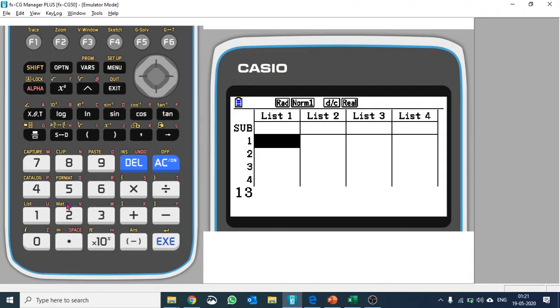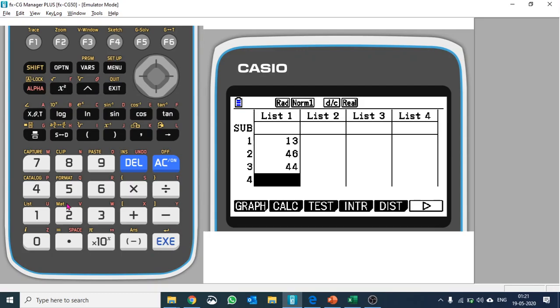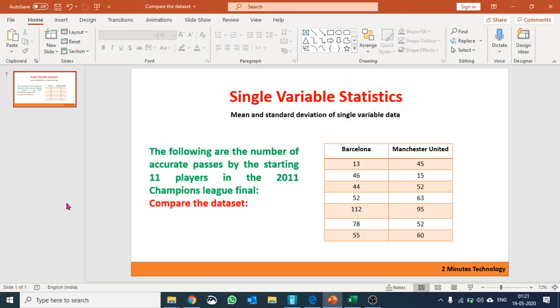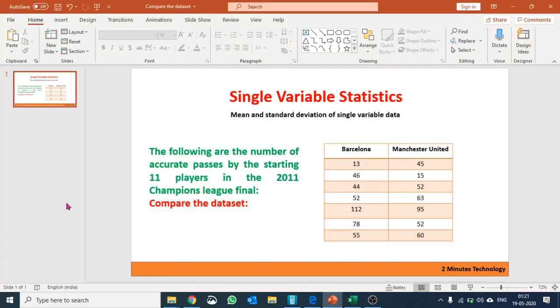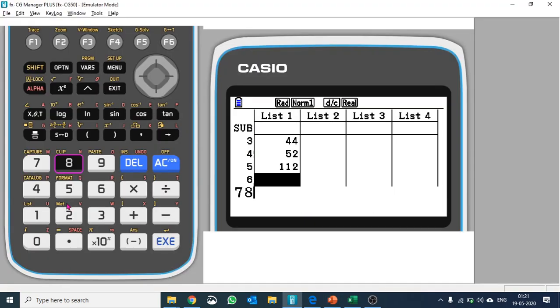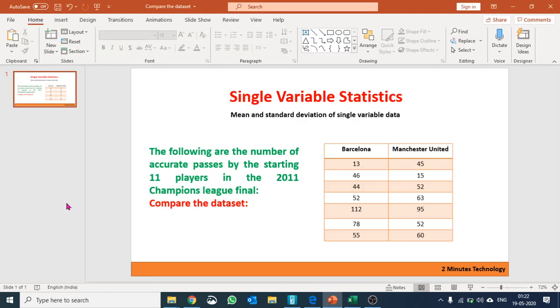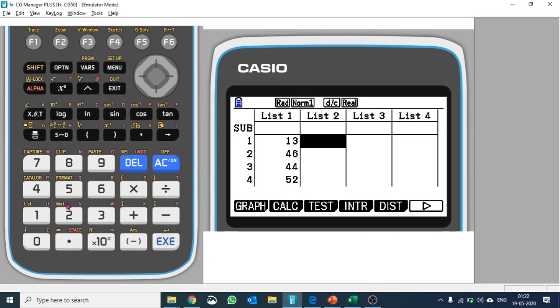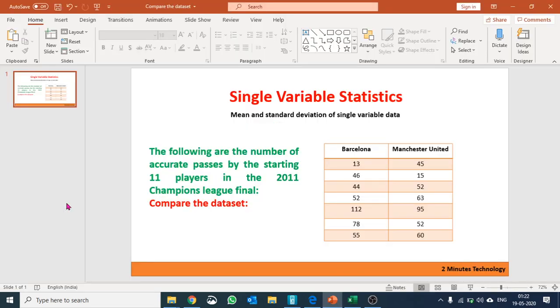44, 52, 112, 78, and 55. Now we can type in the Manchester United data in the second list.